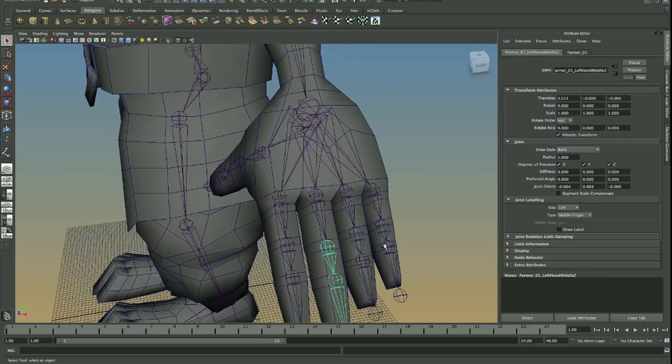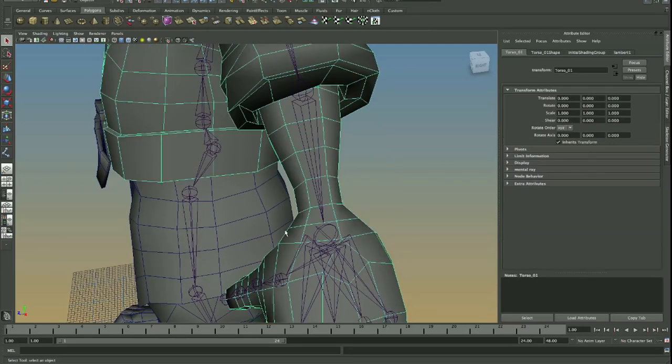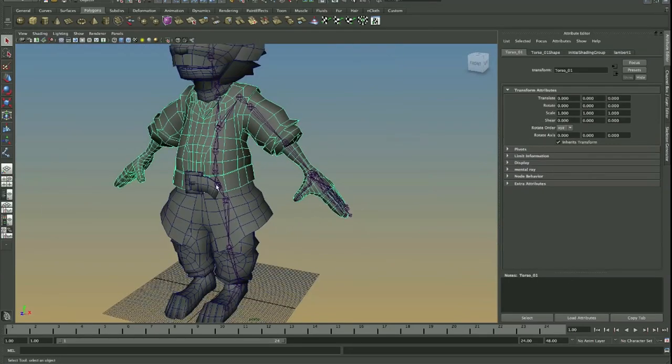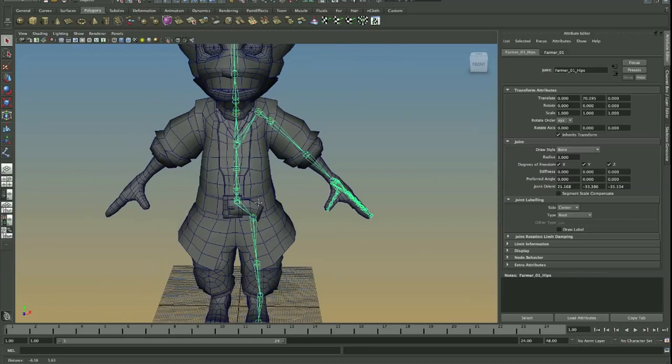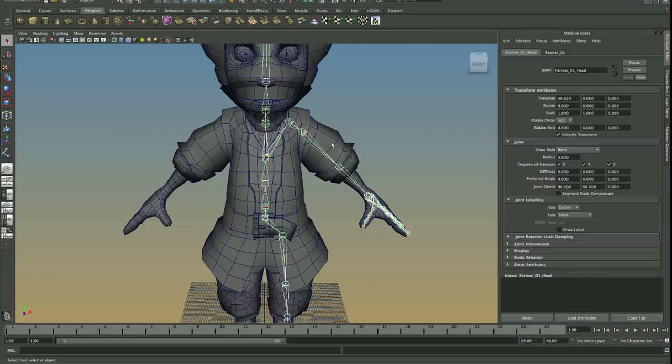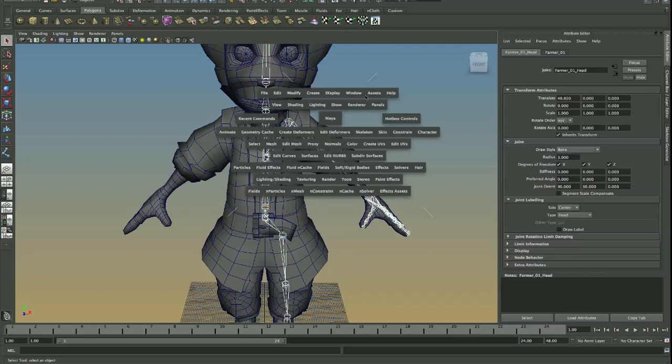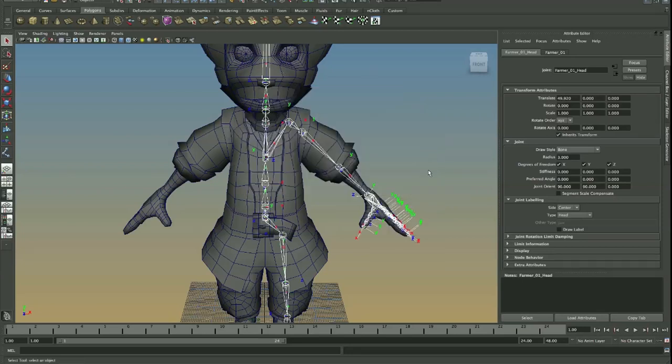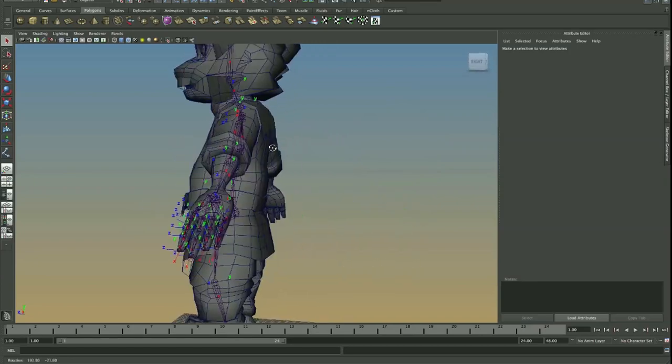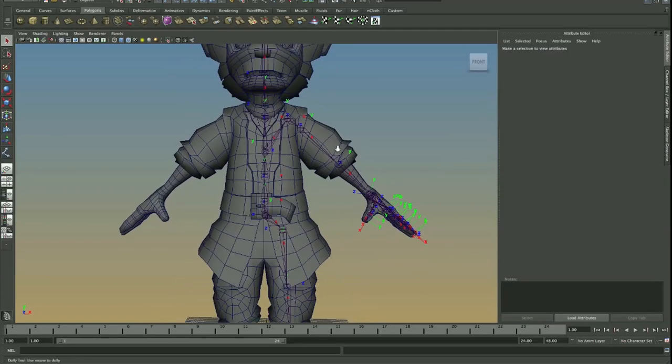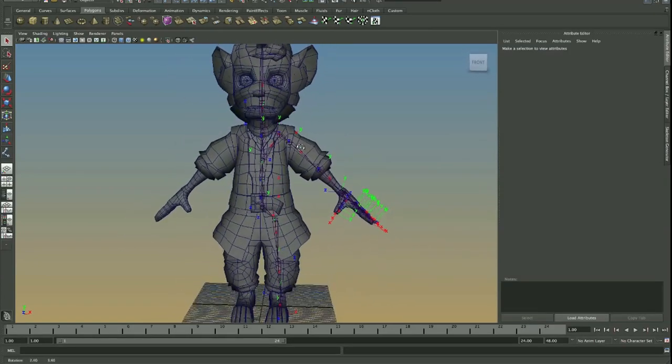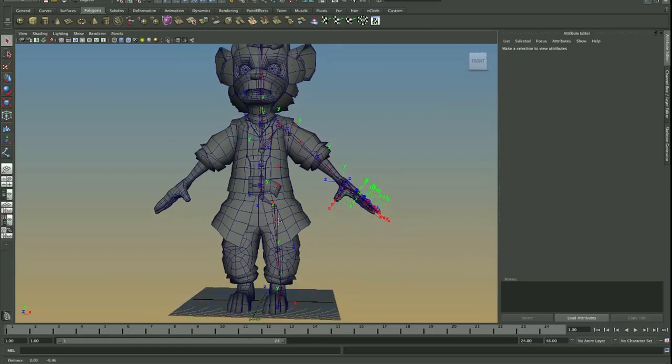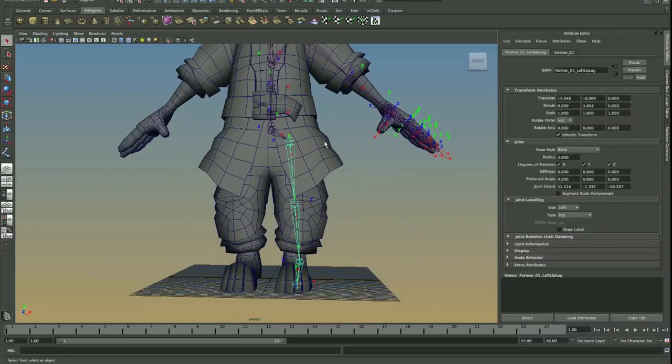The only place that it kind of worked is kind of the fingers here. And the best way to know what your axes are is if you just select the root and then go select hierarchy. So I'm just right clicking, holding that right button and then select hierarchy. And then I'm going to go to my display, transform display, add local rotation axes. Okay, and you can begin to see where there's quite a few problems here. A lot of it's not consistent. Now, why is this important?